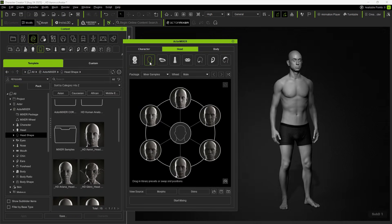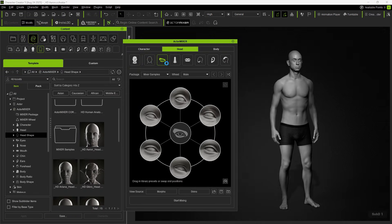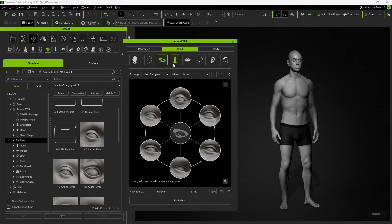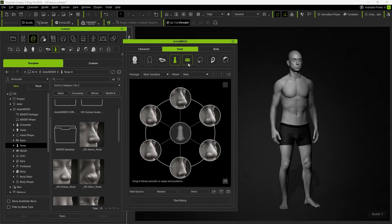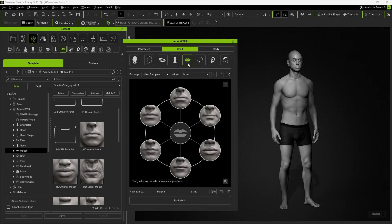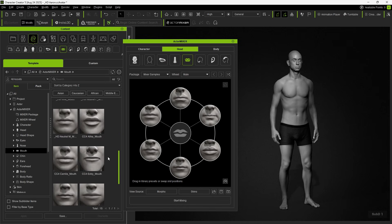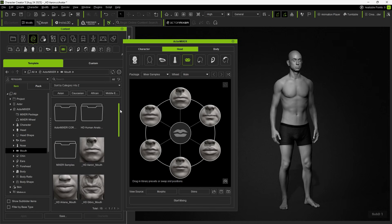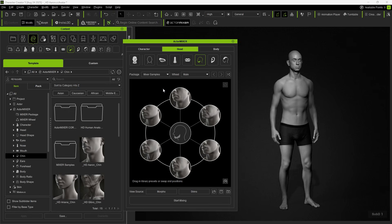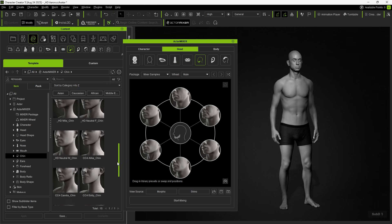Actor Mixer also supports independent blending of facial details, including eyes, nose, mouth, and others. When selecting each part, the Content Manager will automatically sync to help you replace mixer targets more conveniently, allowing you to blend each part as needed.